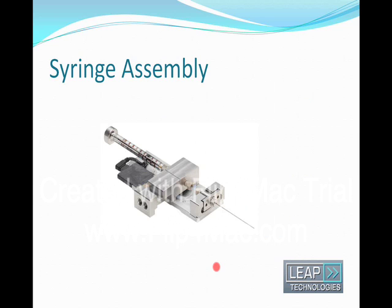Of course, a critical part of this assembly is the syringe assembly. It's been completely redesigned with the following features. These are two ports which connect to the solvent pumps, solvent one and solvent two.